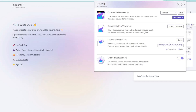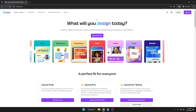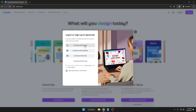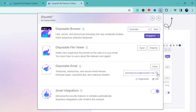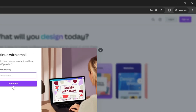Next we have Disposable Email, which provides temporary, anonymous, and secure email inboxes. This is very useful because many websites ask for your email to sign up. For example, on Canva — or any website — when it asks you to sign up with Google, Facebook, or email, you can instead open the SquareX extension and copy the disposable email address shown. Go back to the website, click 'Continue with Email,' paste the copied email address, and click 'Continue.'